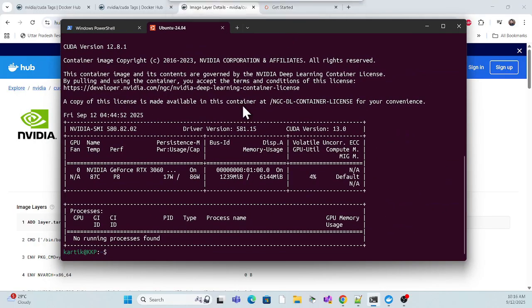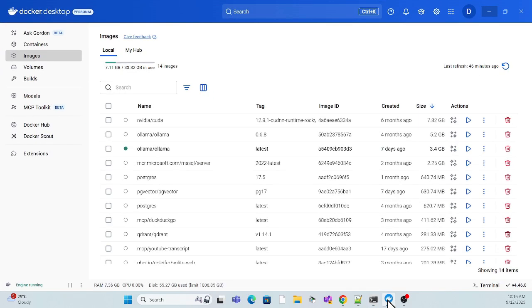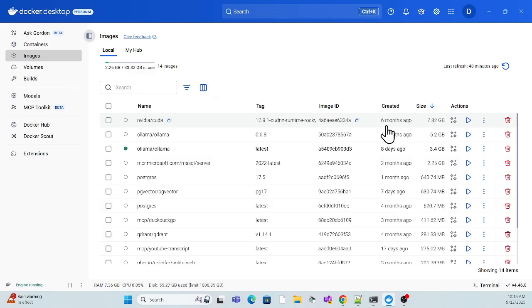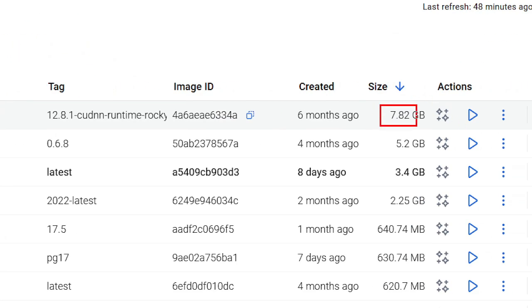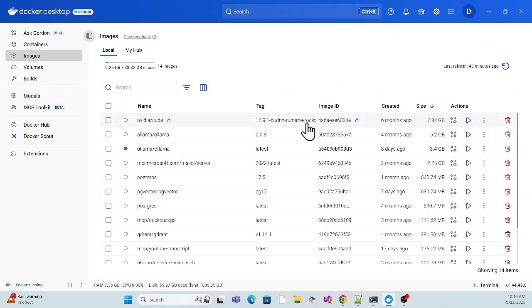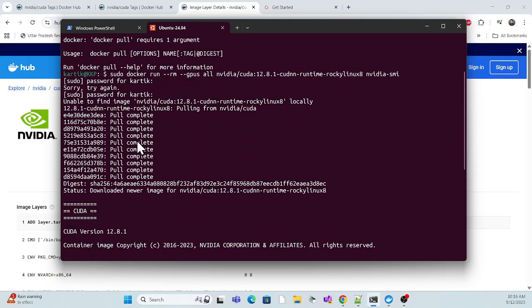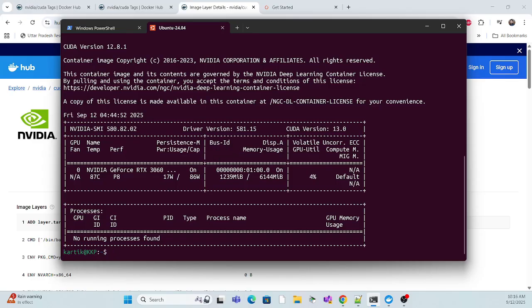If you go back to Docker Desktop and go to the Images section, you can see this image is there — size 7.82 GB. Make sure it is properly installed and the image is created in your Docker for the GPU. Because we just created a GPU image. Now we have to create a container. Simply give the docker run command with --gpus all, --name for the container name, and the image name we just created, along with /dev/null. Hit enter, provide your password.